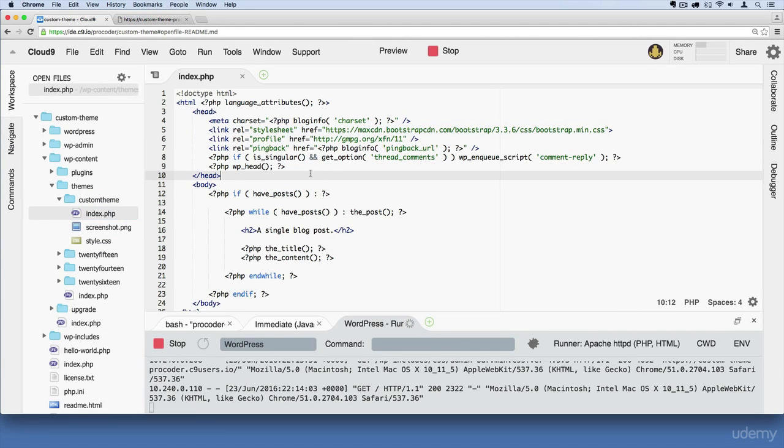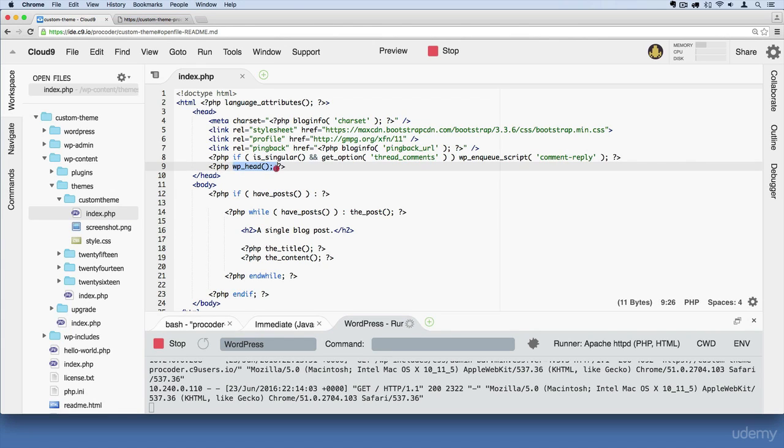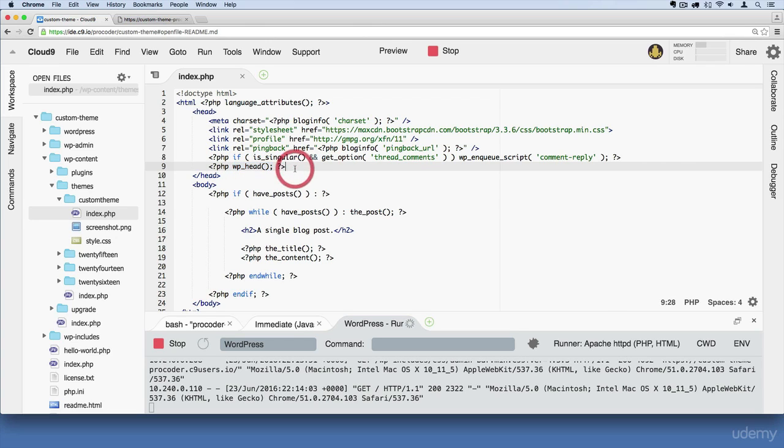But I wanted to take a moment just to quickly talk about this WP head function. This comes from WordPress and it's a very important function. It has a lot of different capabilities and one of the main things you need to know for now is that this head function is used by a lot of third-party plugin authors.